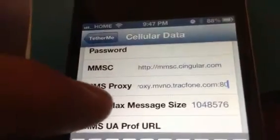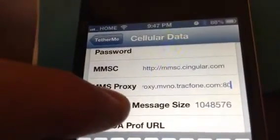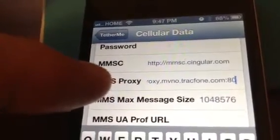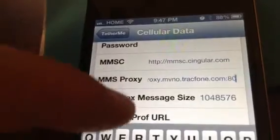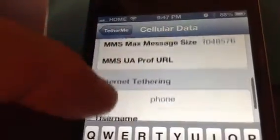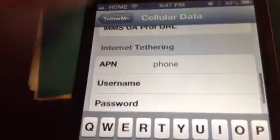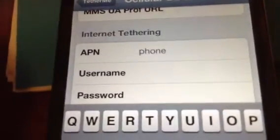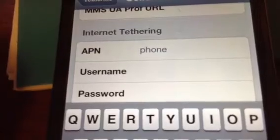The next field — the proxy — is proxy.mvno.tracfone.com colon 80. It's very important: your message size is 1048576. Then the last field you fill in is Internet Tethering.